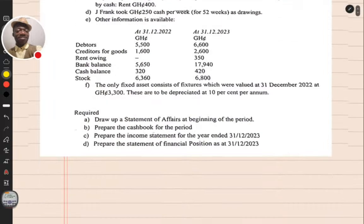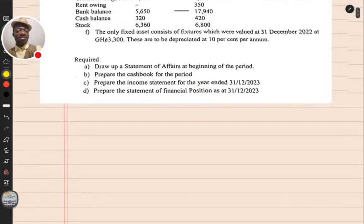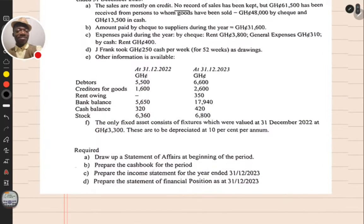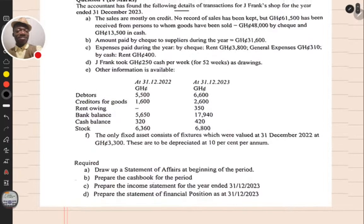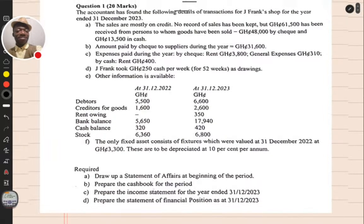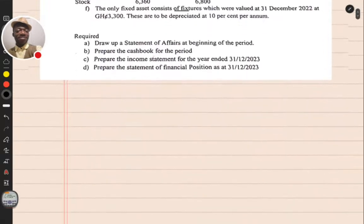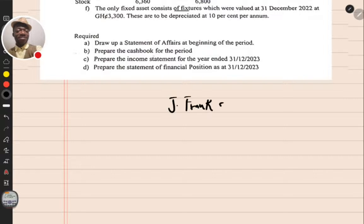Let's go with part A — we are asked to draw up a statement of affairs. Before we do that, we need to have the name of the company or business. In this case, we have J. Frank's Shop. So you write that at the top first — J. Frank's Shop. That's the first thing you want to do.